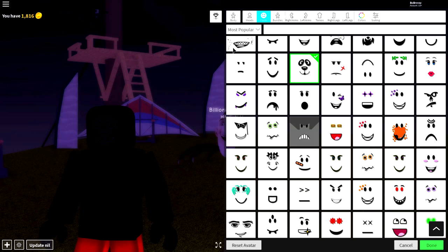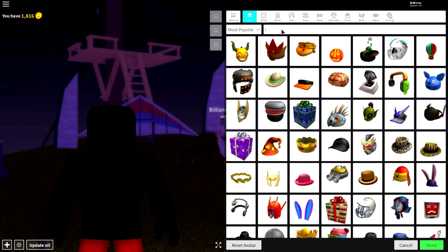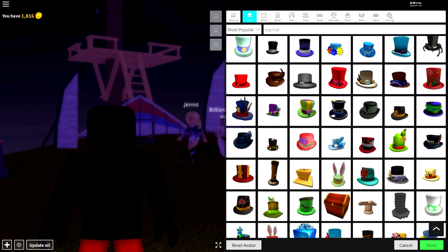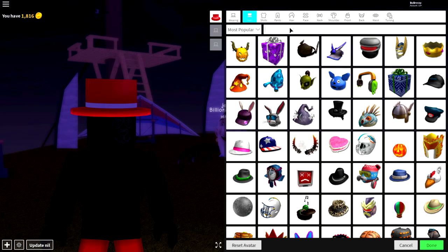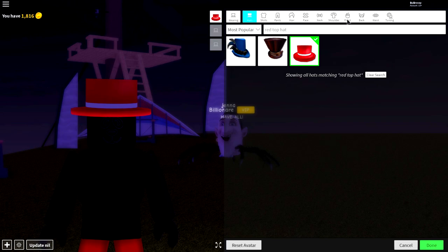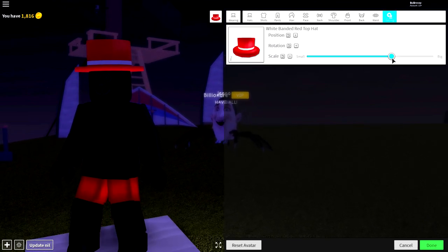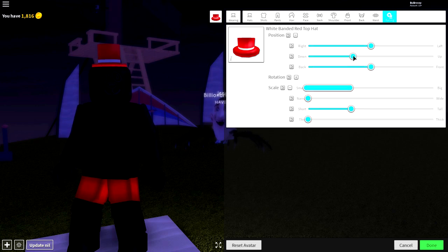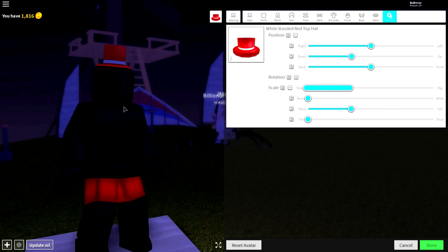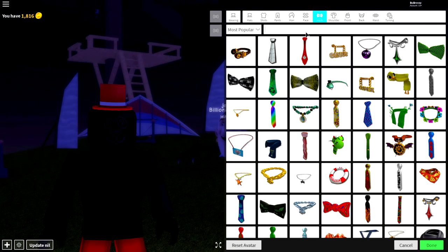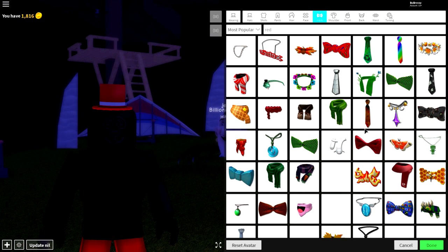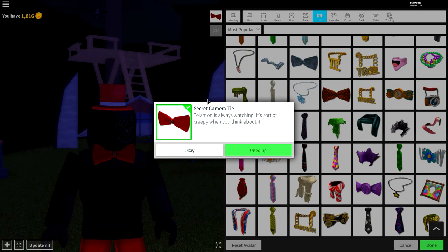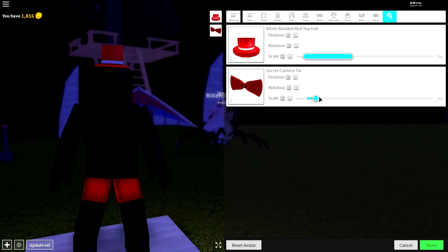Simply equip that for the moment or alternatively I recommend equipping the panda face. Next guys what we need to do is give them a little hat and a bow tie. Come to the wearing selection, come over to the hat selection, and search top hat. You're going to want to equip this top hat right here which is actually called the white banded red top hat. Come to tuning and make it as small as possible and make it slightly taller. Then simply bring the position of it up.